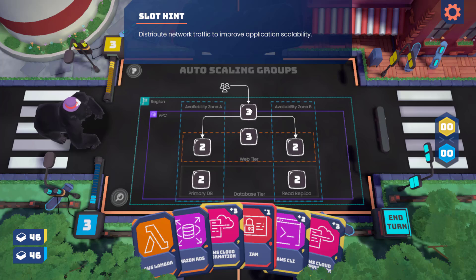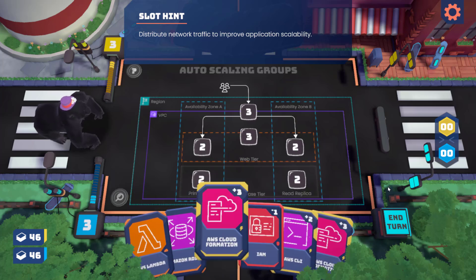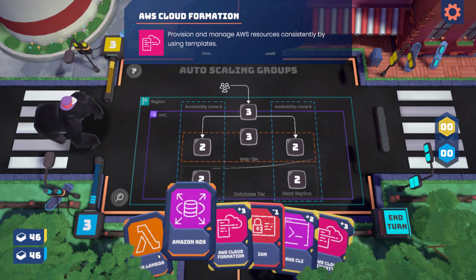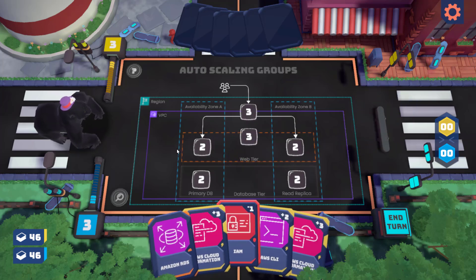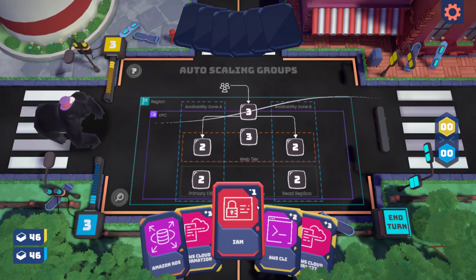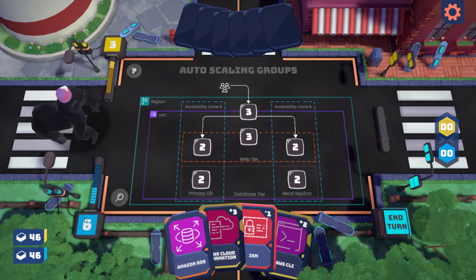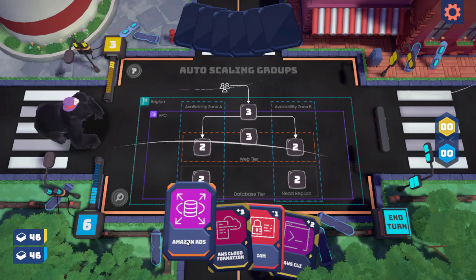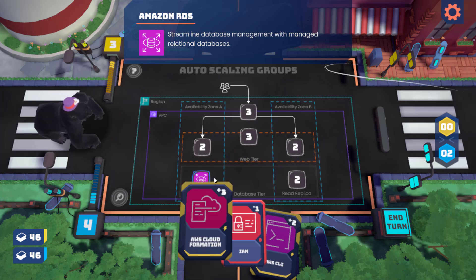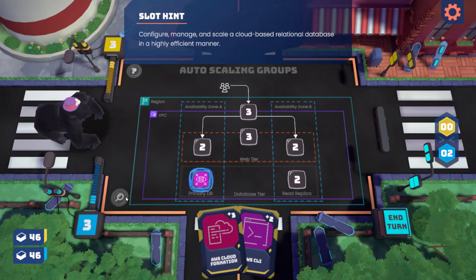Since traffic is being distributed, this would be an ALB — the hint says 'distribute network traffic to improve application scalability.' I don't have an ALB card right now. For this architecture you need ALB, auto scaling, EC2, and RDS. I don't need Lambda here so I'll throw that into the trash. I'll place my RDS card — it costs 2 energy — and protect it with IAM or Security Group. Protected means the AI can't steal it and Miss Gorilla can't destroy it.